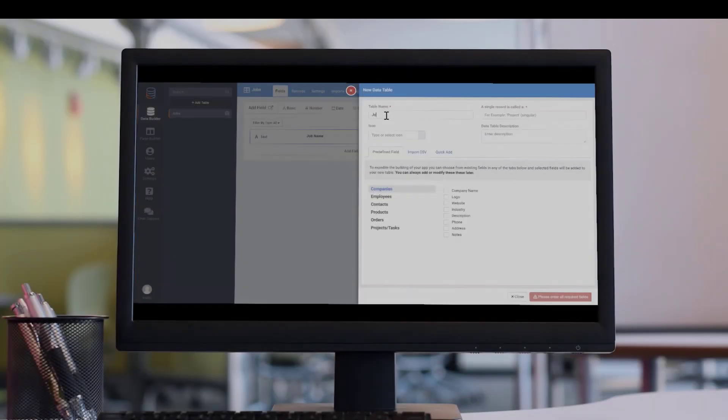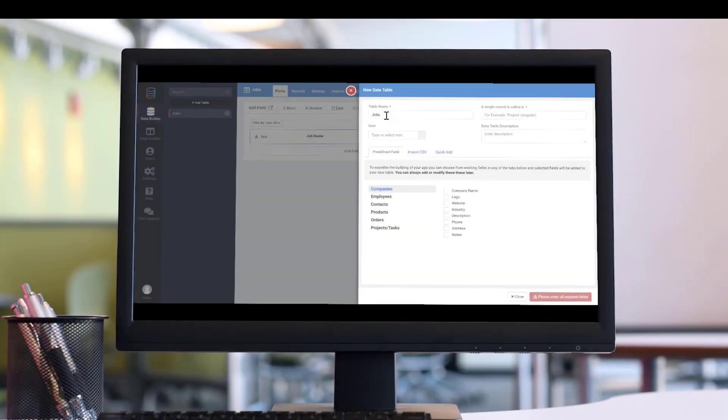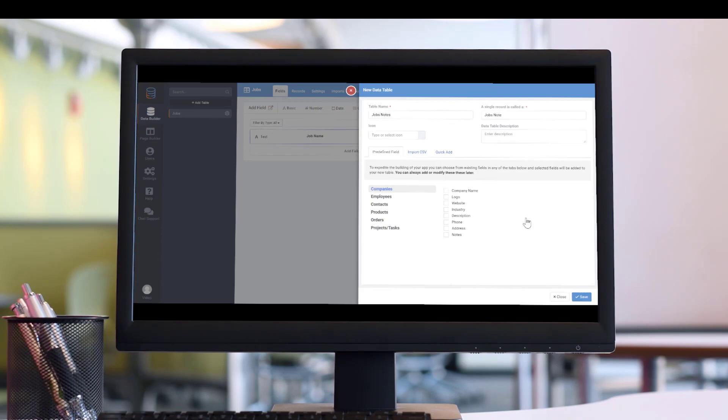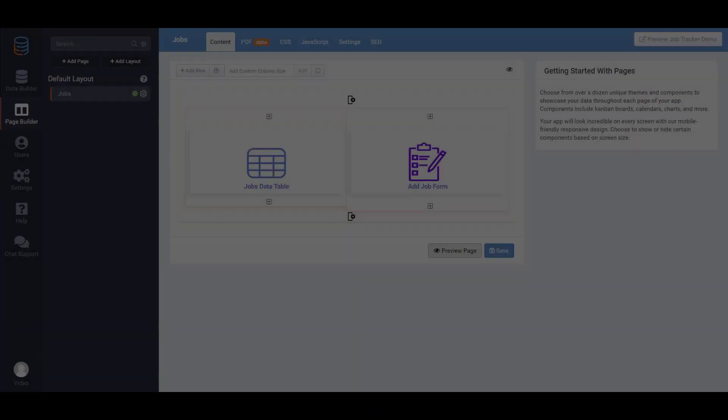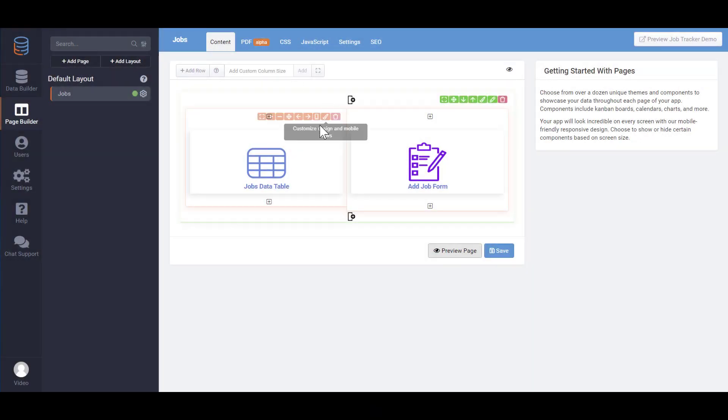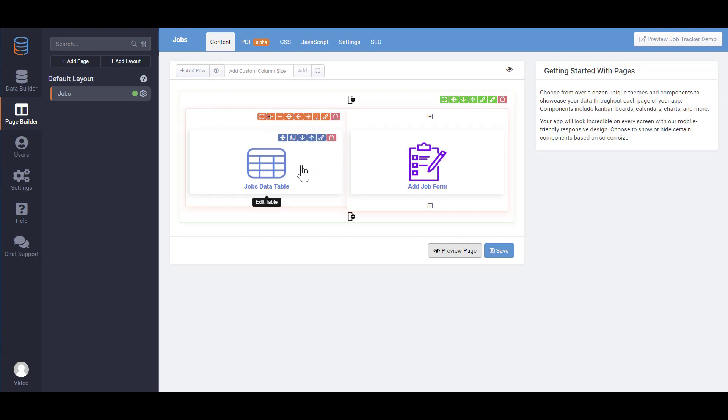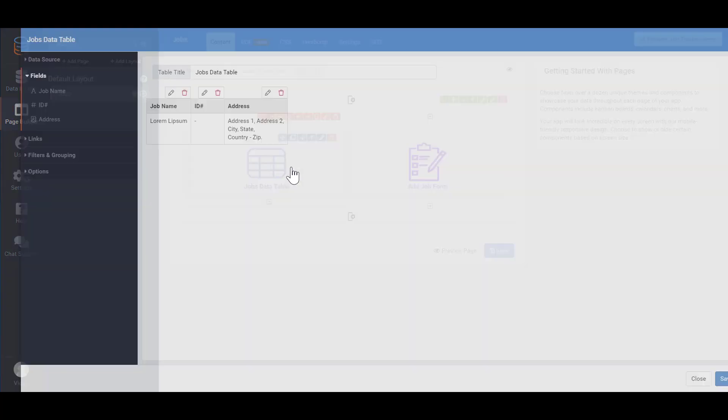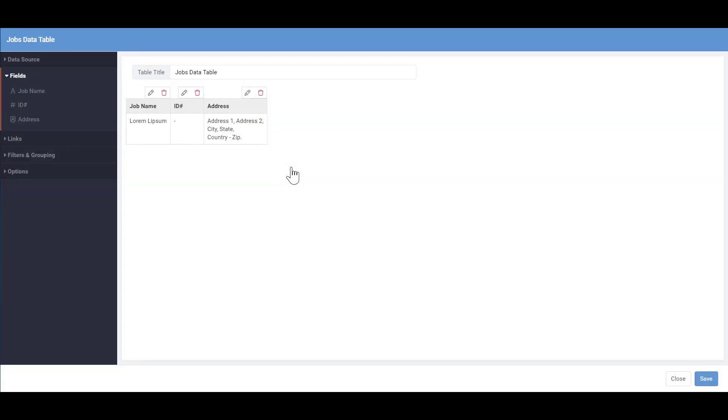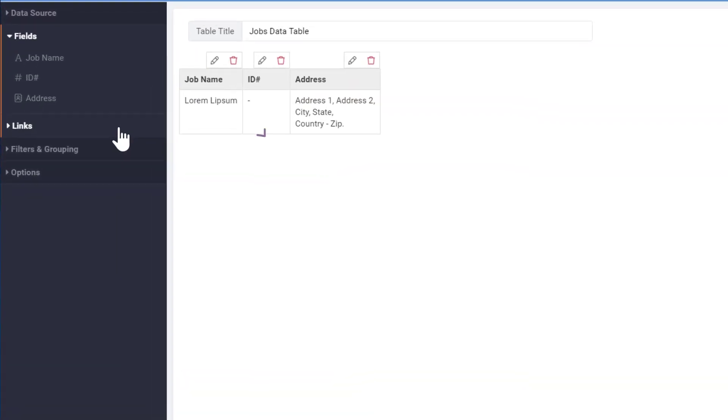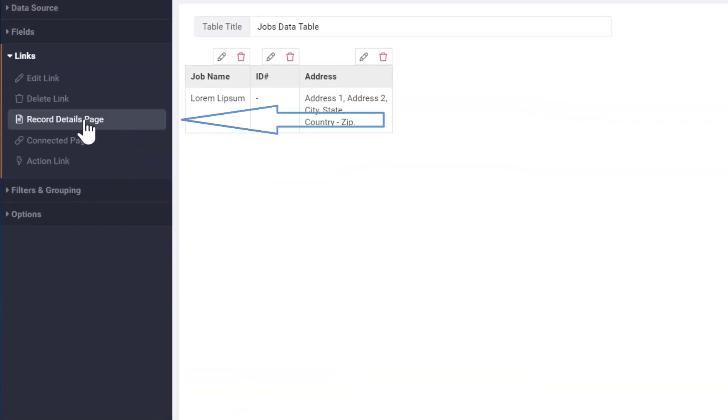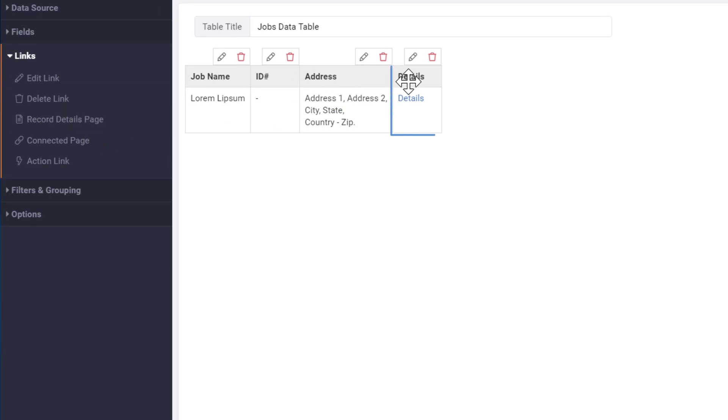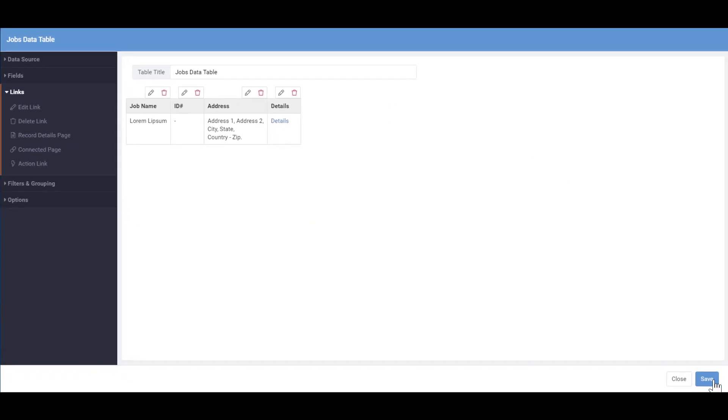If you recall, earlier we added a job notes data table so we can keep a log of notes relating to each job. The recommended approach would be to create a child page where we can see additional details about each job and view job notes connected with that job. In the page builder, click on the jobs table component. Under the links you'll see a record details page. By adding this link we will automatically create the child page to this table.